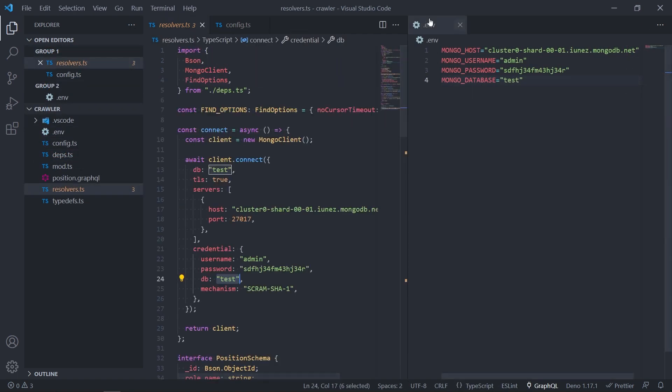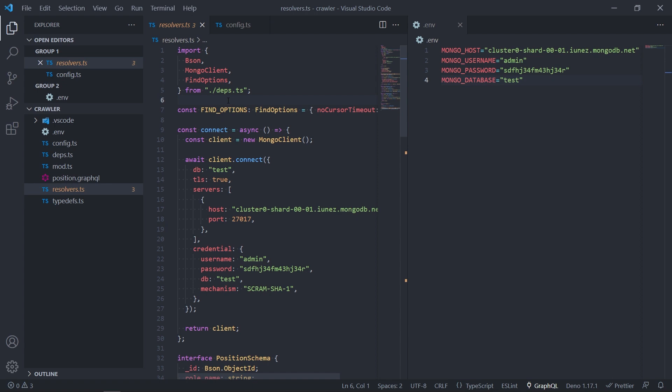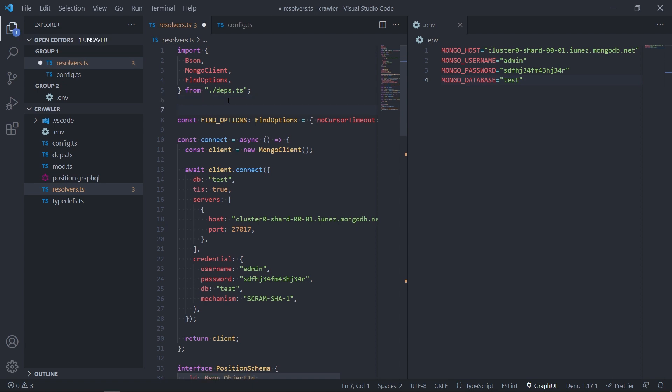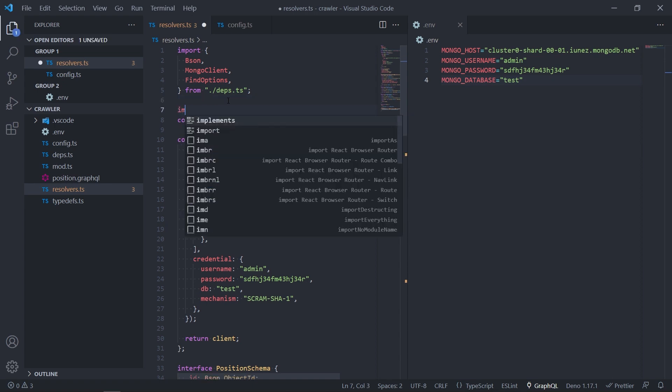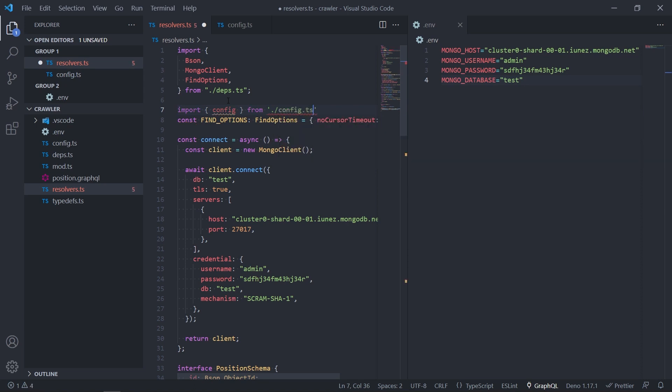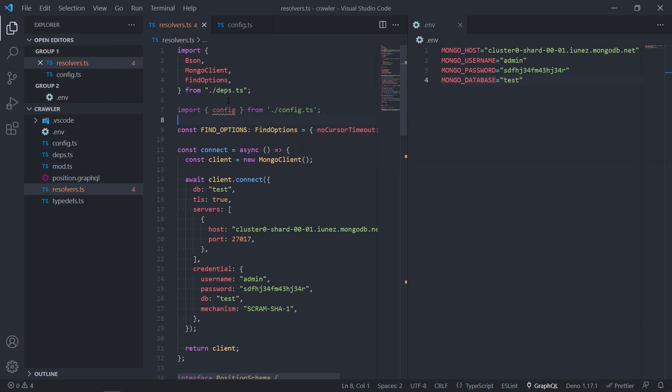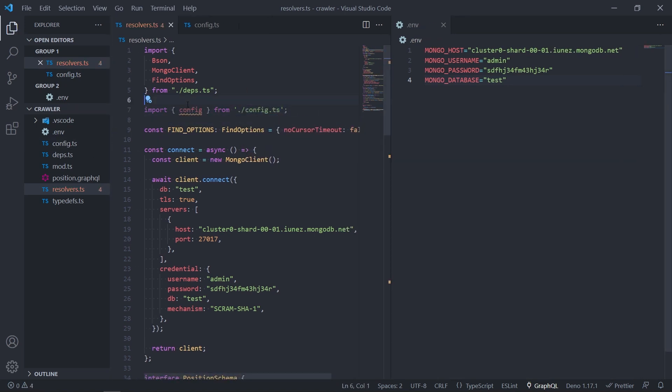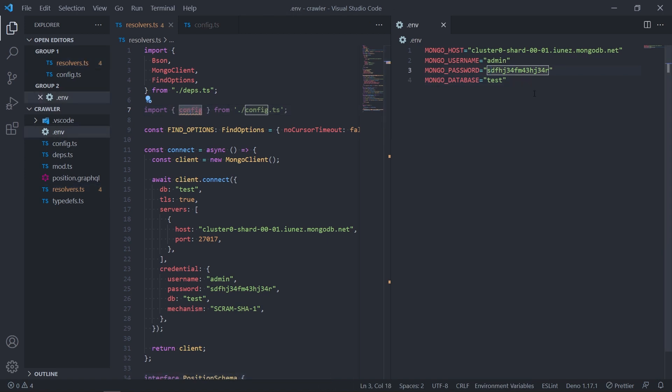Now whenever you have these values in the .env file you need to get them from here. So what you can do is you can import your config from the config.ts file. And ideally you'd like to create a separate type and have the strong type for the properties you have here.